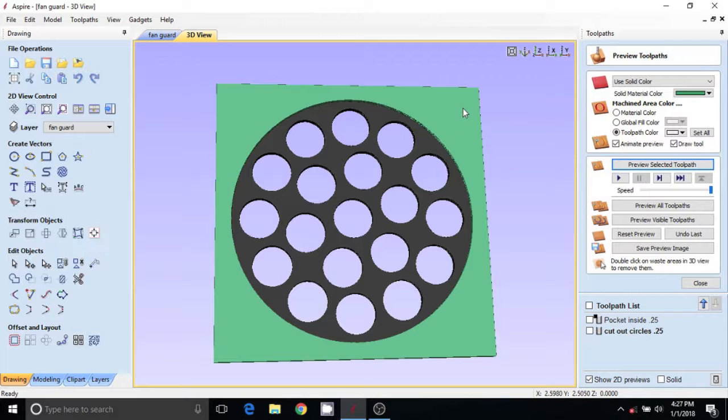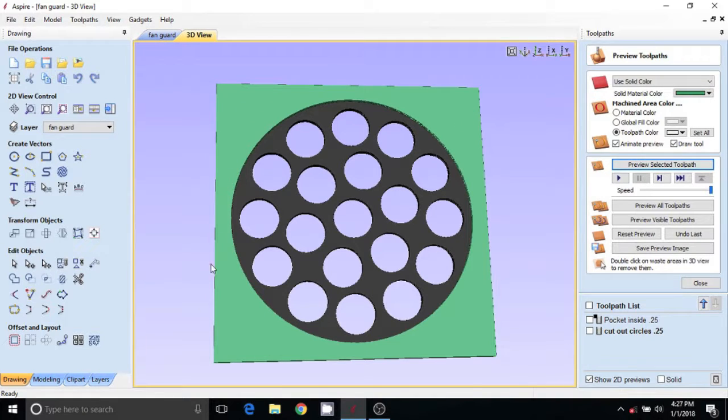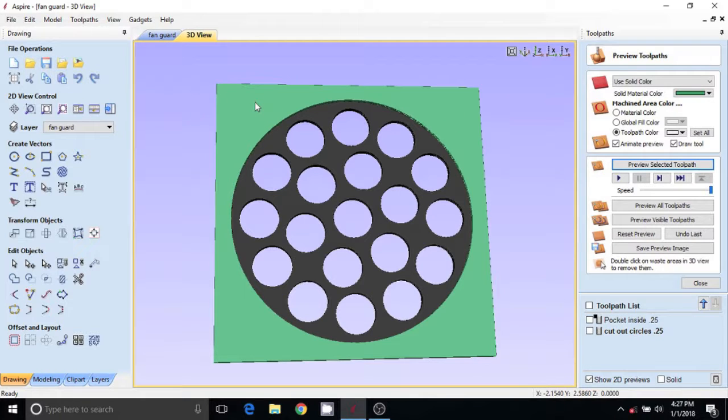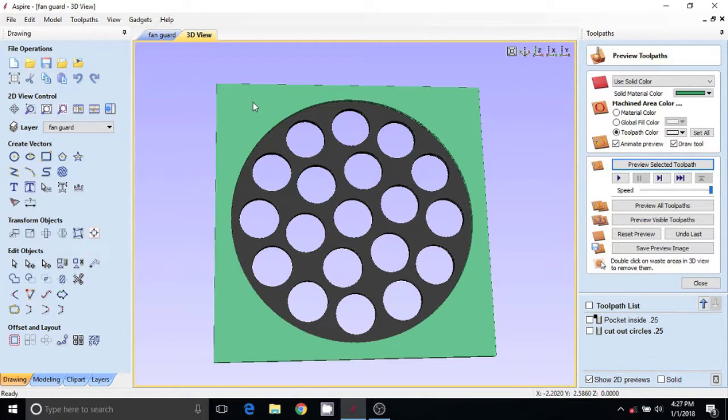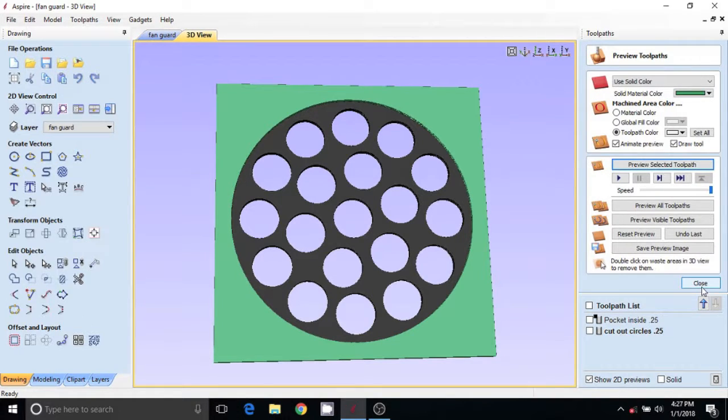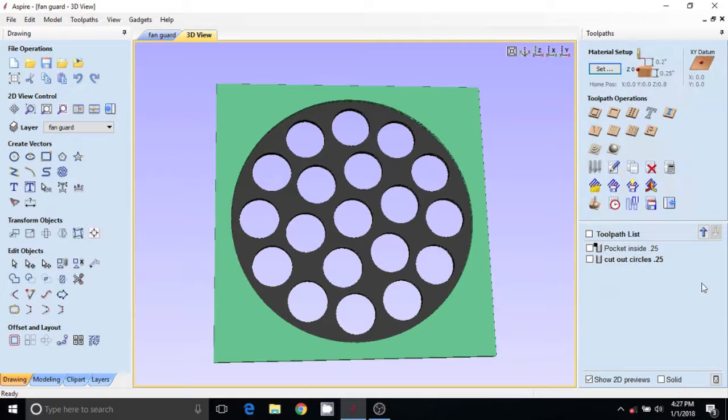And then these corners here - this is where I'm going to drill a hole in my blank and screw it down to a piece of scrap wood so I can go through without any problem. Now we need to cut the part out, so close this.